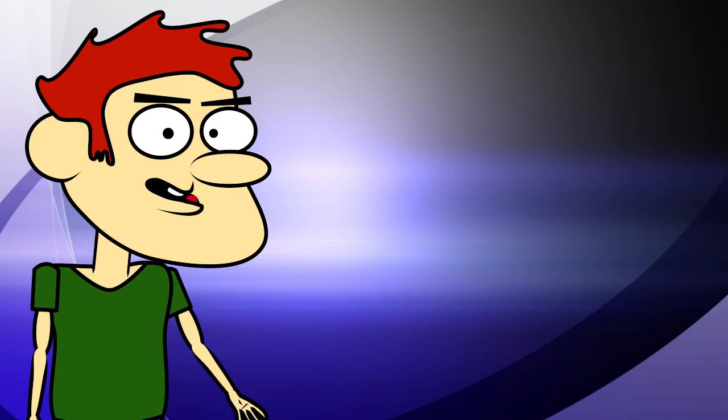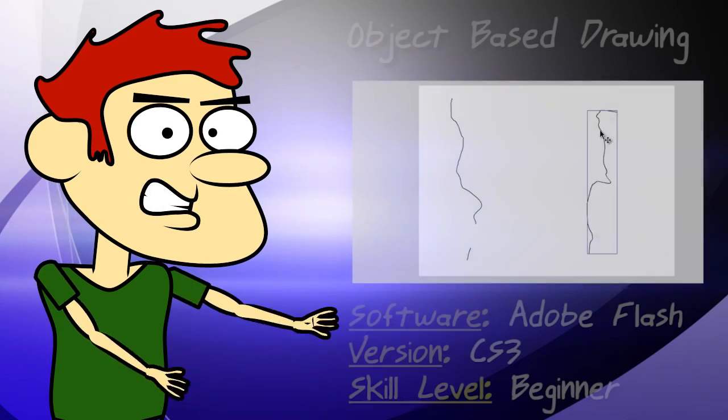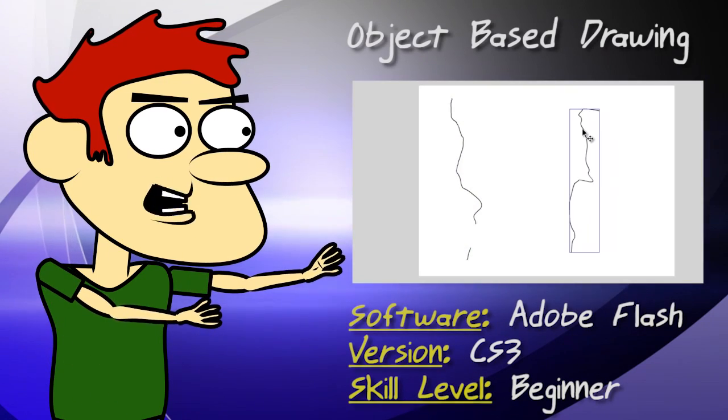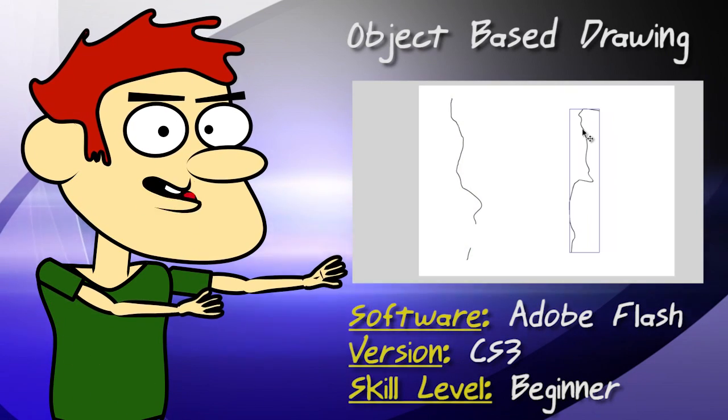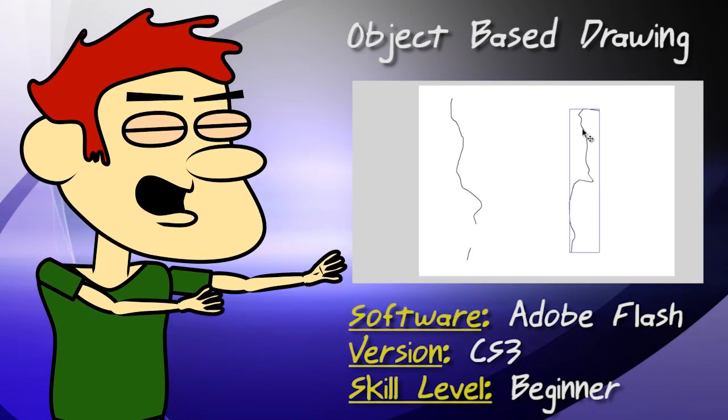Hey guys, in this lesson I show you the differences between object and non-object drawing.